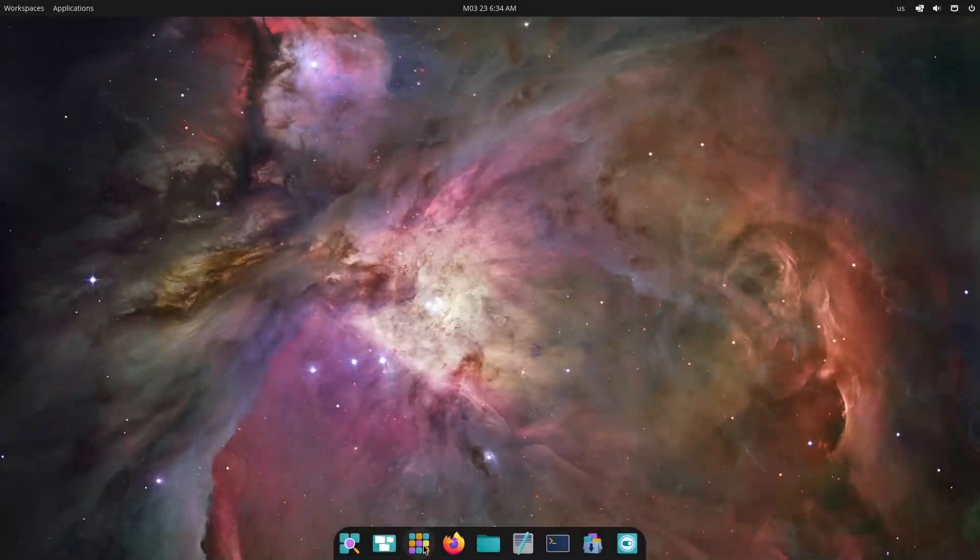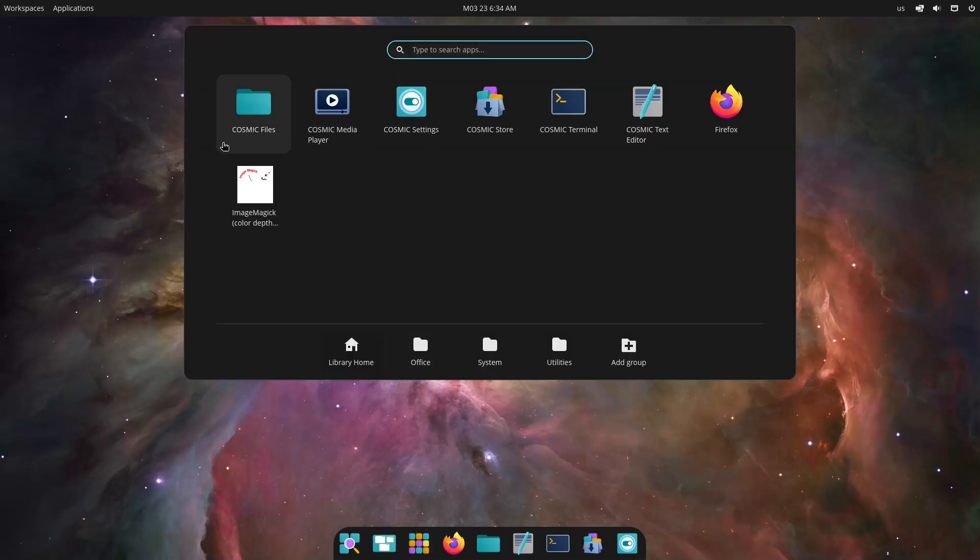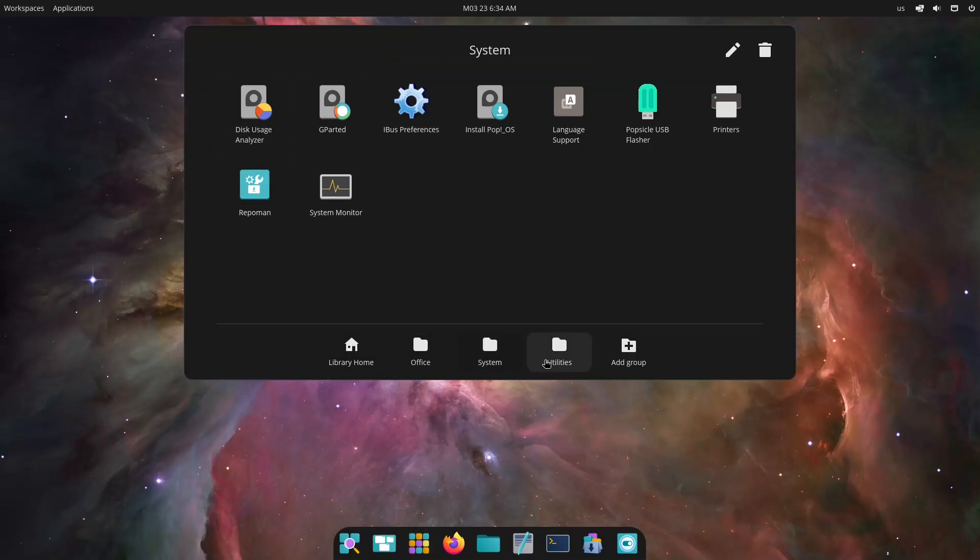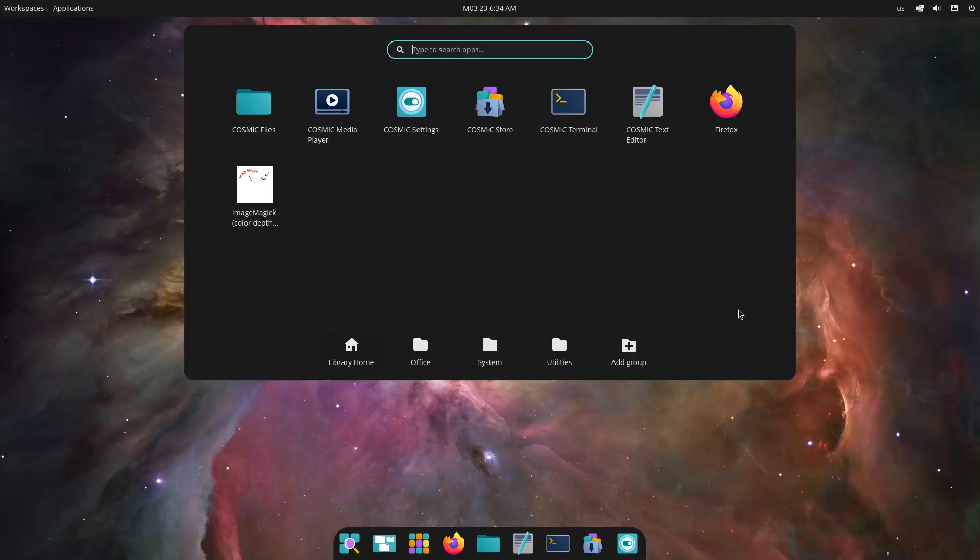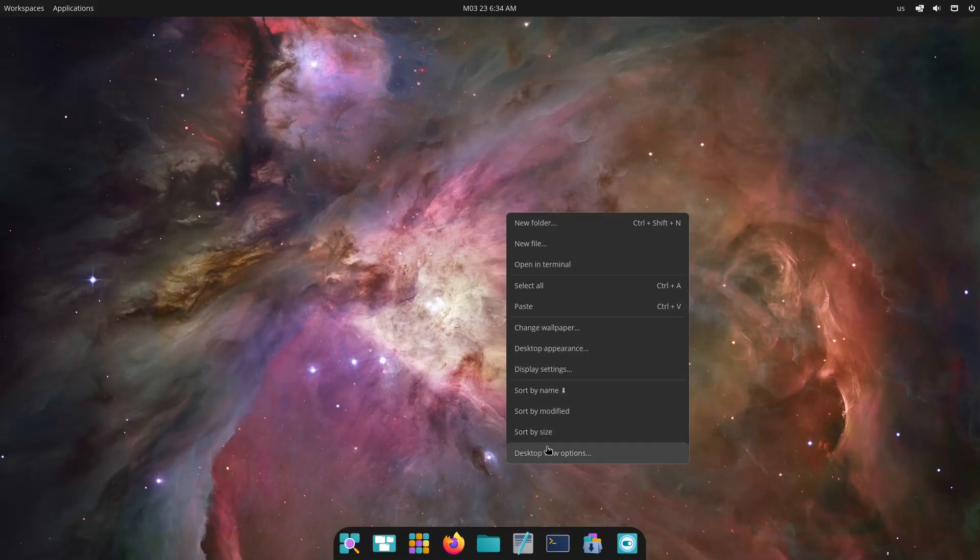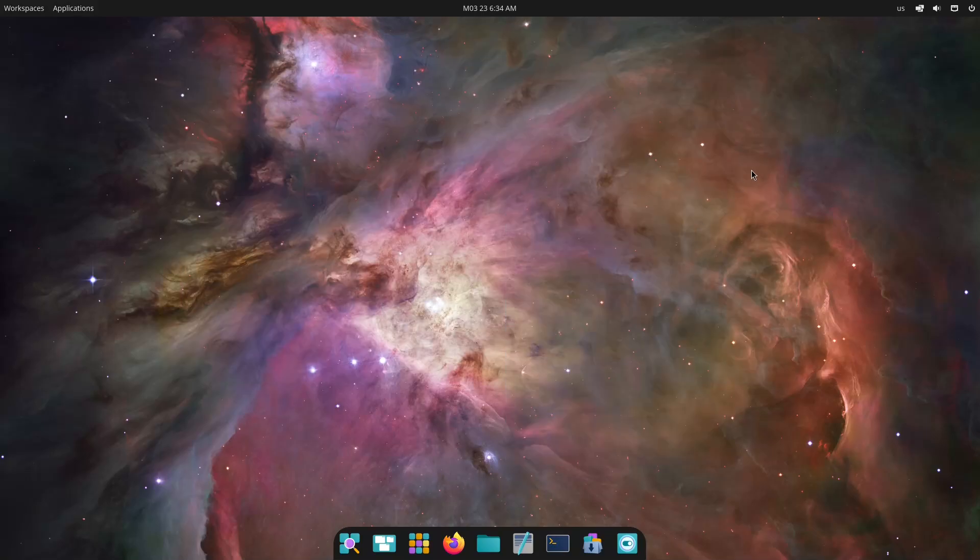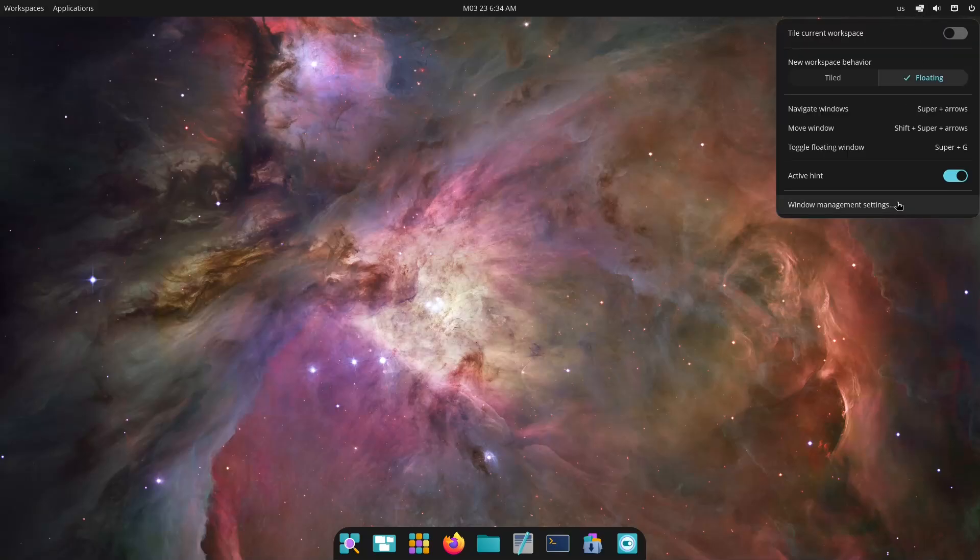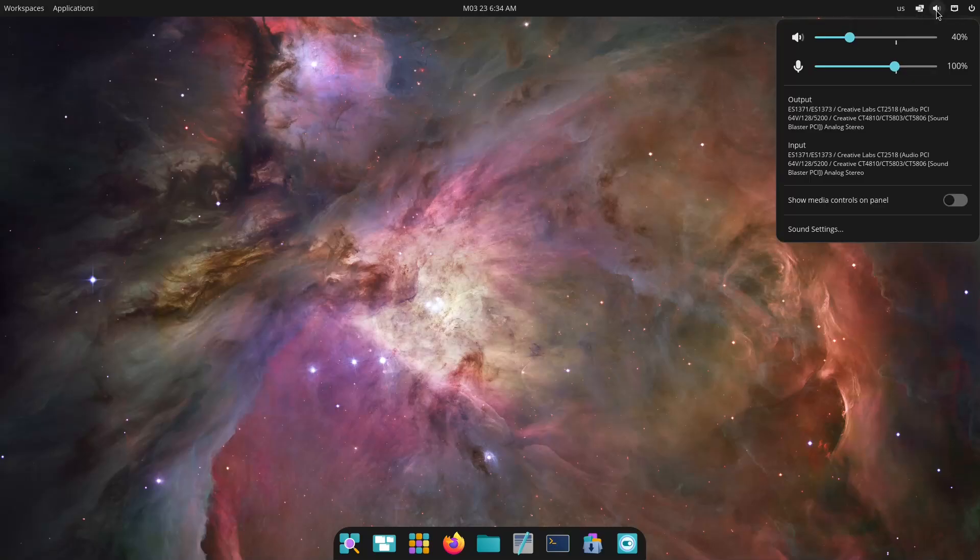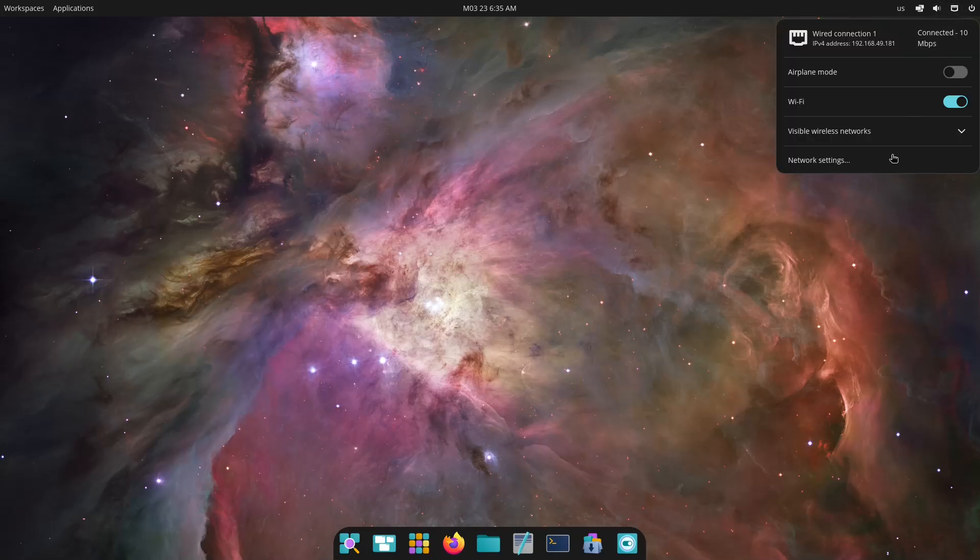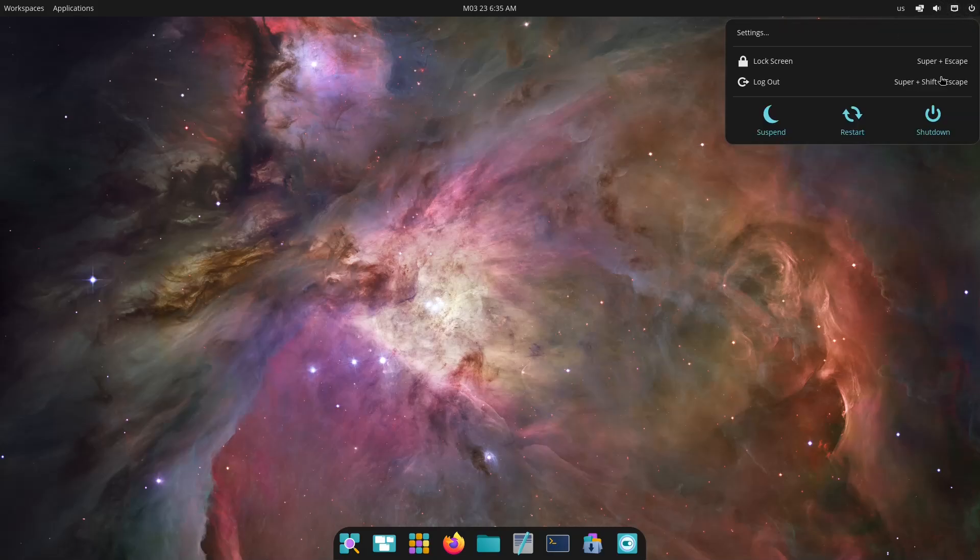Now, PopOS takes usability a step further by integrating custom enhancements into GNOME environment. The result is a refined interface that emphasizes ease of use and productivity. It's particularly attractive for those transitioning from other operating systems, thanks to its familiar layout and simplified workflows.